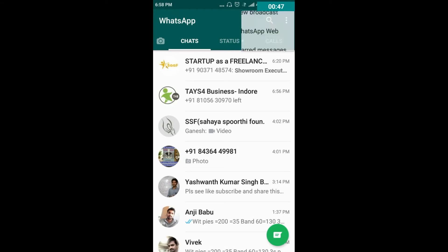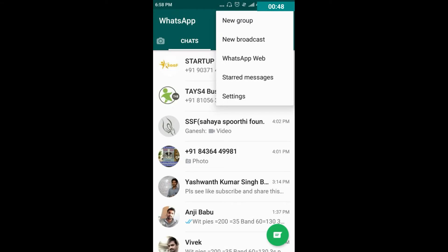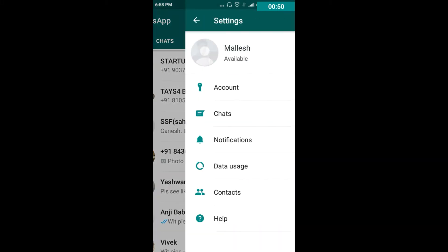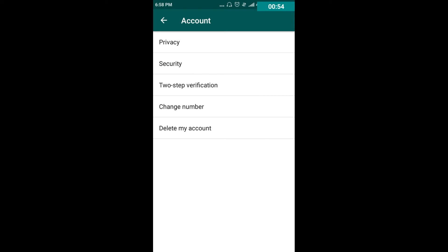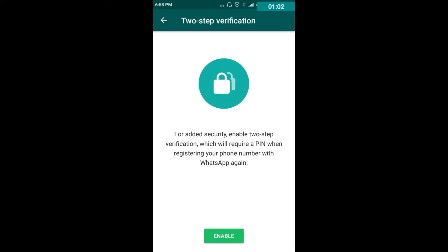Let's begin. Open your WhatsApp. On the home page, you can find three dots — click on that and go to Settings. In Settings, you can find Account. Click on that, and here you can find Privacy, Security, and Two-Step Verification. Just click on Two-Step Verification.